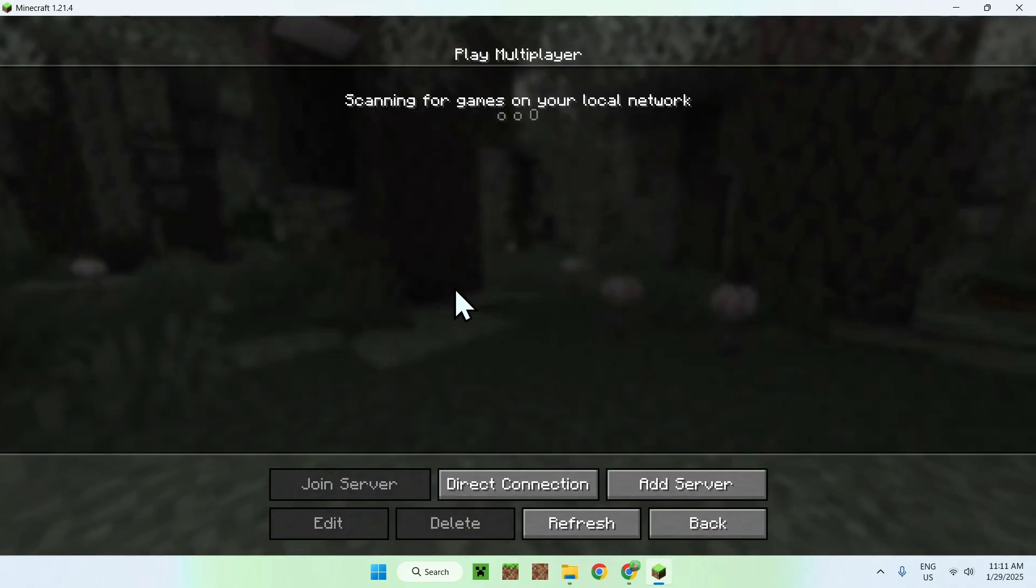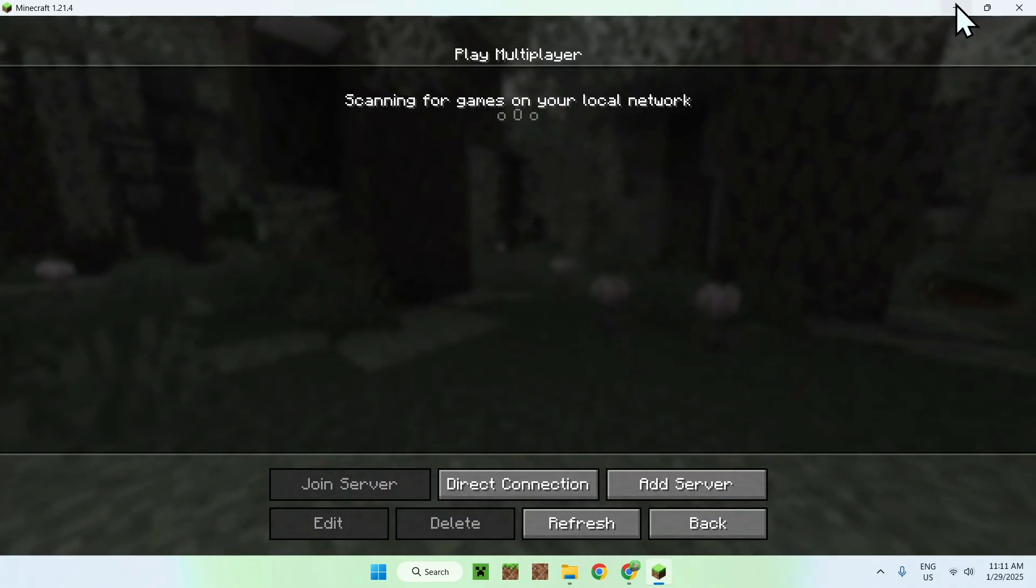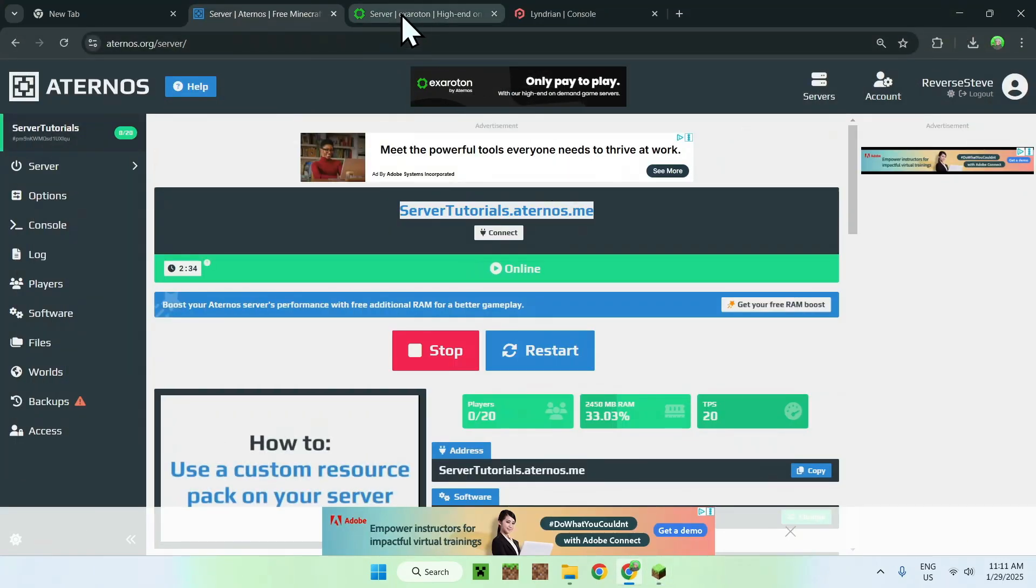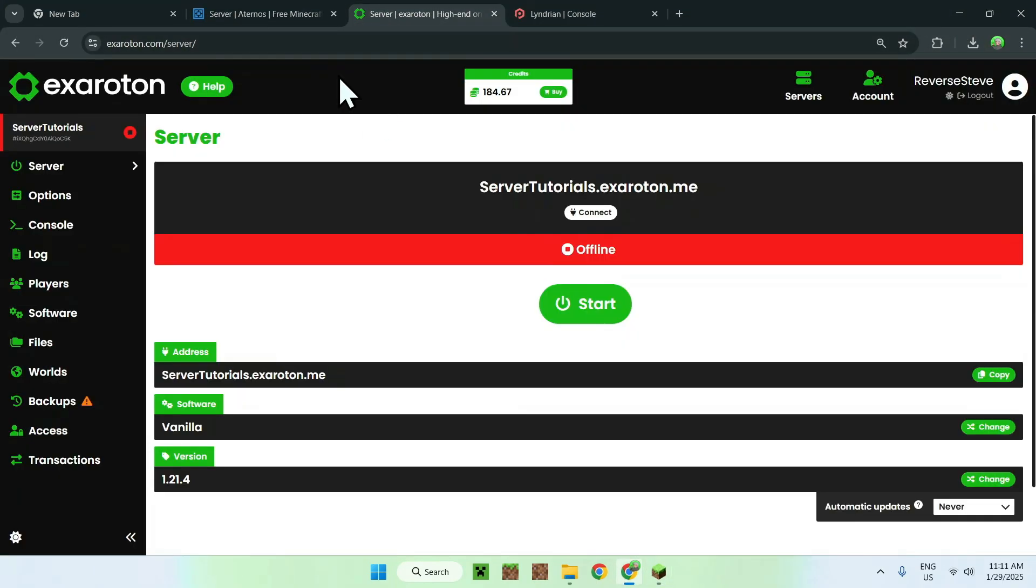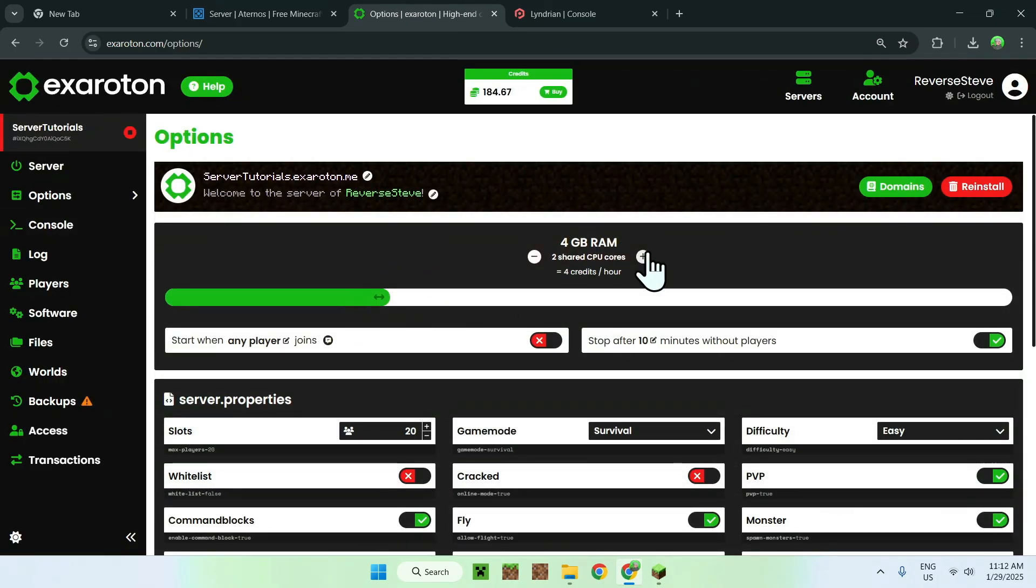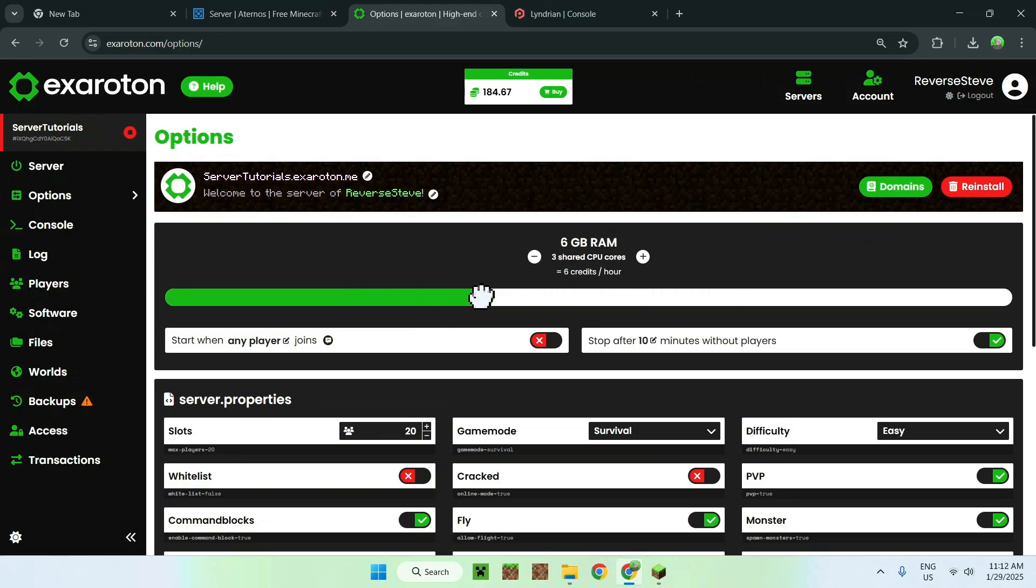So for the third way to host a Minecraft server, it is still in the Aternos sphere, this is Exaroton, which is basically Aternos, but paid. So what this means is that here we have in options, a way to add the number of CPU cores and RAM. And what this does is that every time you play the server, it takes you from the credits here, and it is every time you play.